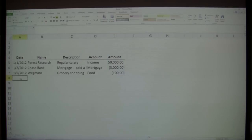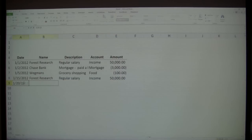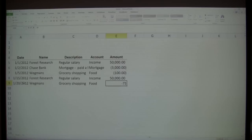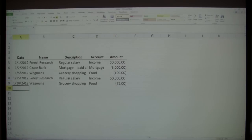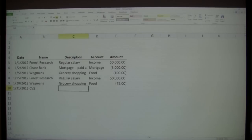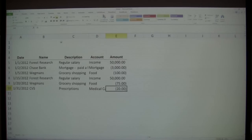We'll speed this along — 1-15-12, copy and paste from the last salary. 1-20-12, some more grocery shopping — let's say $75. And 1-30-12, some medical care. We'll go to CVS, get some prescriptions. We'll call this medical care and put in $20 for a copay.